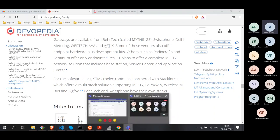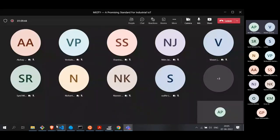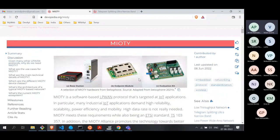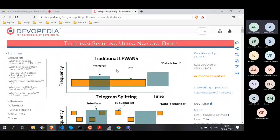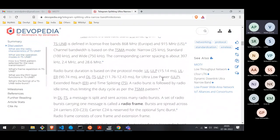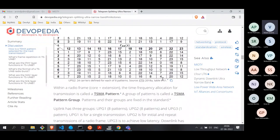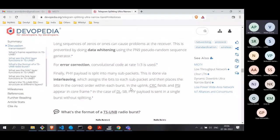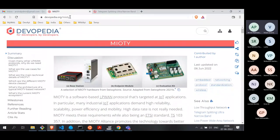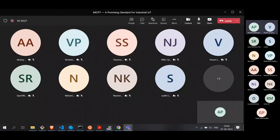To conclude: the first article gives a high-level overview of MIoT, and the second — on Telegram Splitting Ultra-Narrowband — covers deeper technical information including packet structure, processing chain, and protocol aspects. That deeper article is more useful for those planning to implement or test MIoT. Thanks for joining today's session and for all your interesting questions.